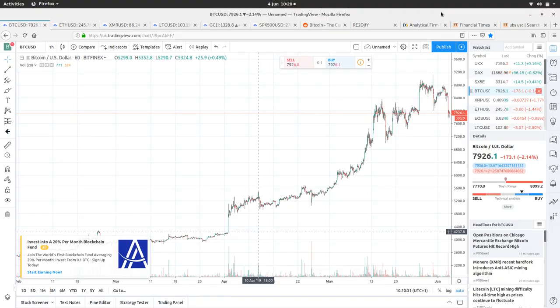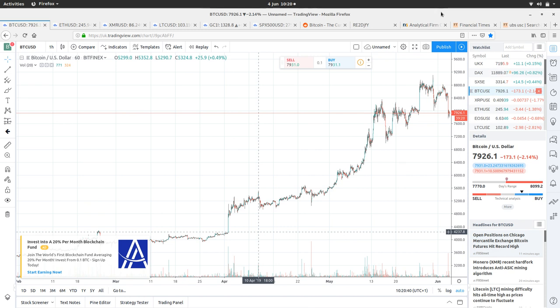Welcome to Bitcoin Coffee Break, the show in which we have a quick look at the Bitcoin price and some of the markets affecting it. The price of Bitcoin is at $7,926. It's had a high of $8,099 and a low of $7,770.